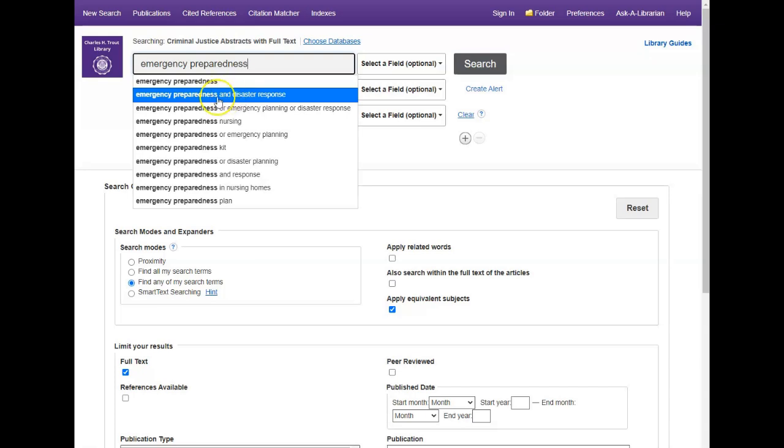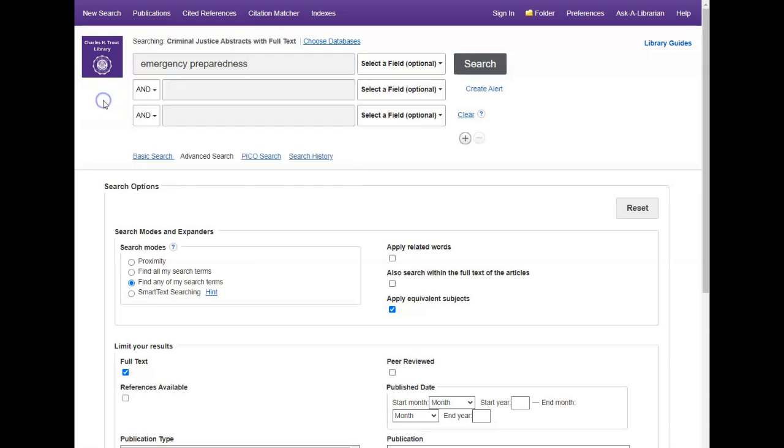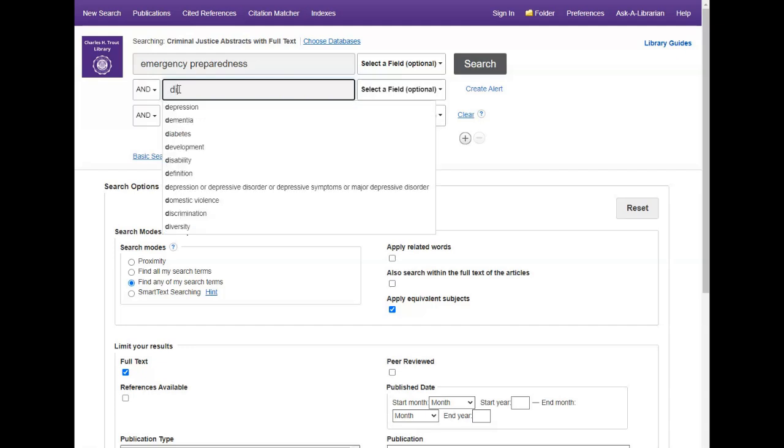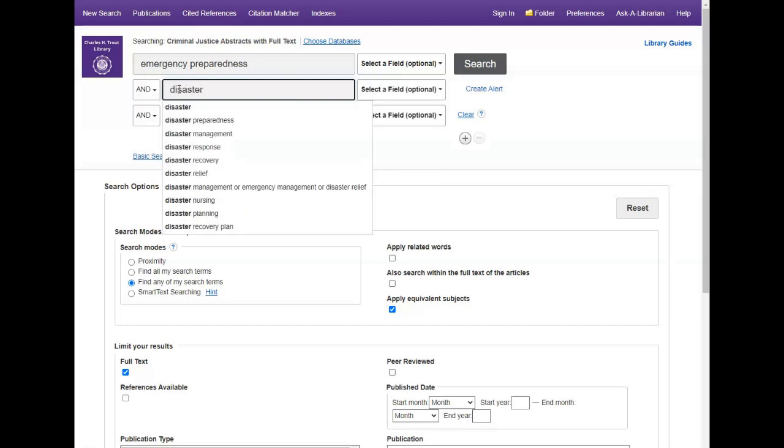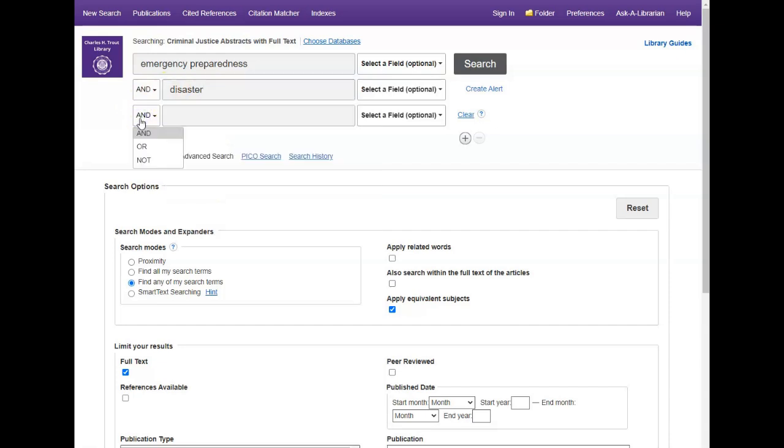This database uses Boolean operators like AND, OR and NOT. That means that you can combine your keywords with the word AND to get results that capture both ideas. For example, emergency preparedness and disaster. You could use OR to cast your search net very wide and retrieve results that include either your keywords.